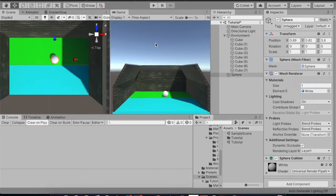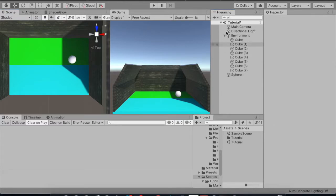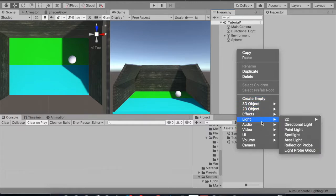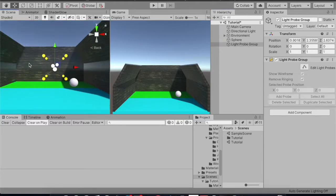Now that we have completed our light baking, let's see the changes. When I move my sphere inside the shadow, you can see that it remains completely lit — there is no effect of shadow on it. This means that we have to go for light probes. So let's go to Lights > Light Probe. You can see these yellow dots here in the center of my environment.